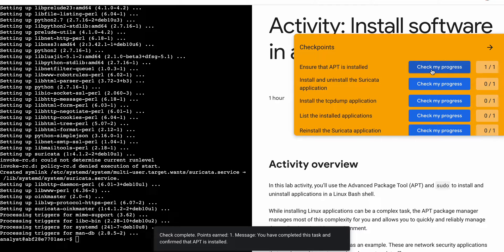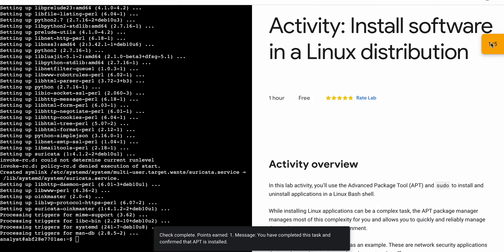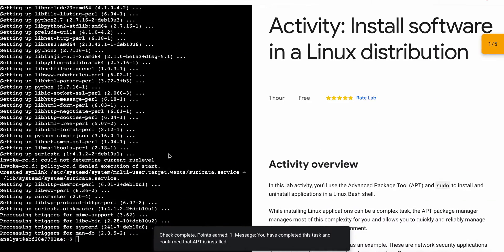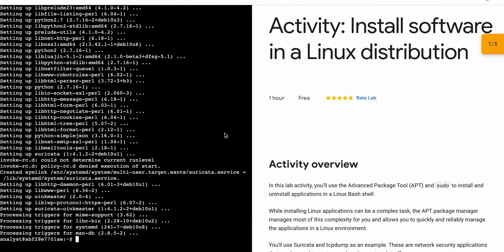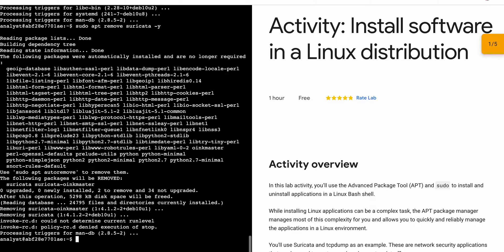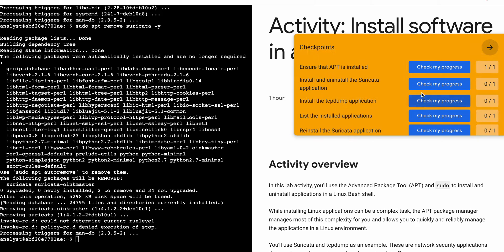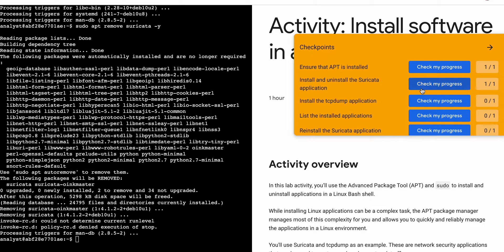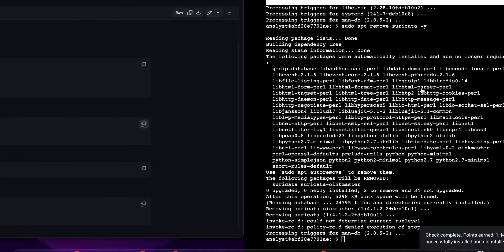I request you, please follow the way I'm explaining this lab — you will not face any kind of error. Once you're done with the first score, come back over here, scroll down, and copy the second command. Paste it over here and wait for this command to execute. And it's done — check the score for task number two.